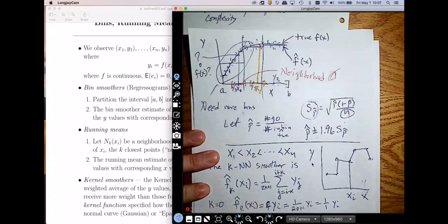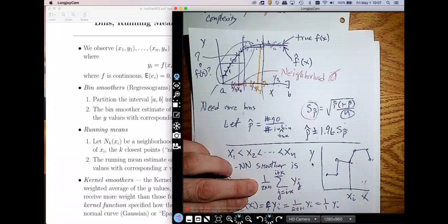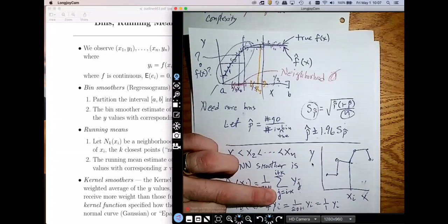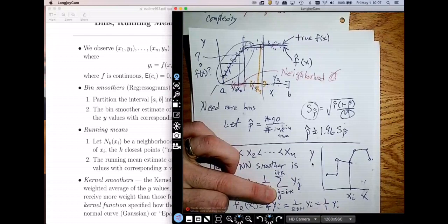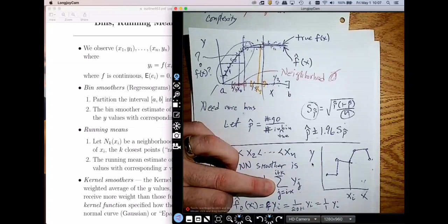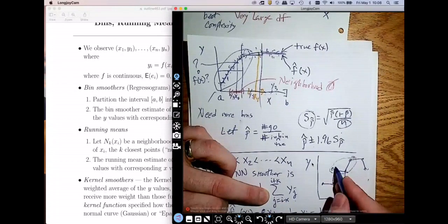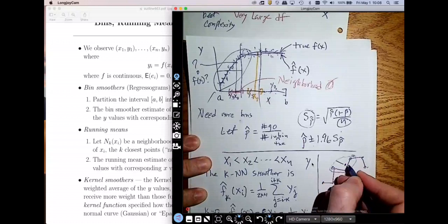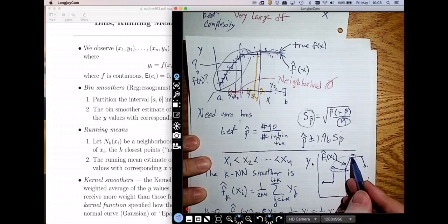Let's see what happens with k equal to 1. My function f-hat-1 at x-sub-i is 1 over (2 × 1 + 1) — so 1 over 3 — times the sum: y-sub-(i−1) + y-sub-i + y-sub-(i+1). Visually, I take these three points and compute the average of their y-values. The average of those three points would be approximately at the middle height. That is f-hat-1 at x-sub-i.